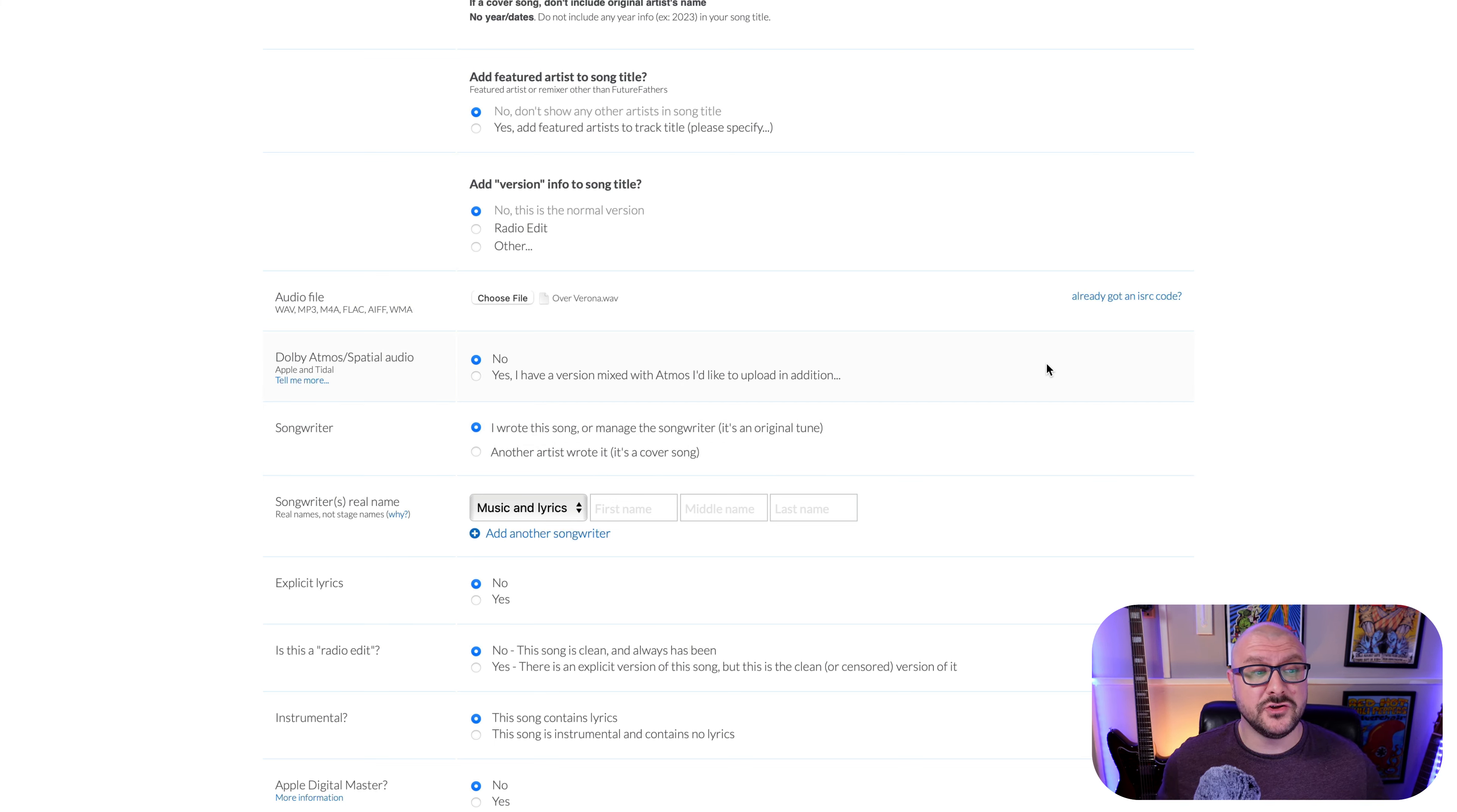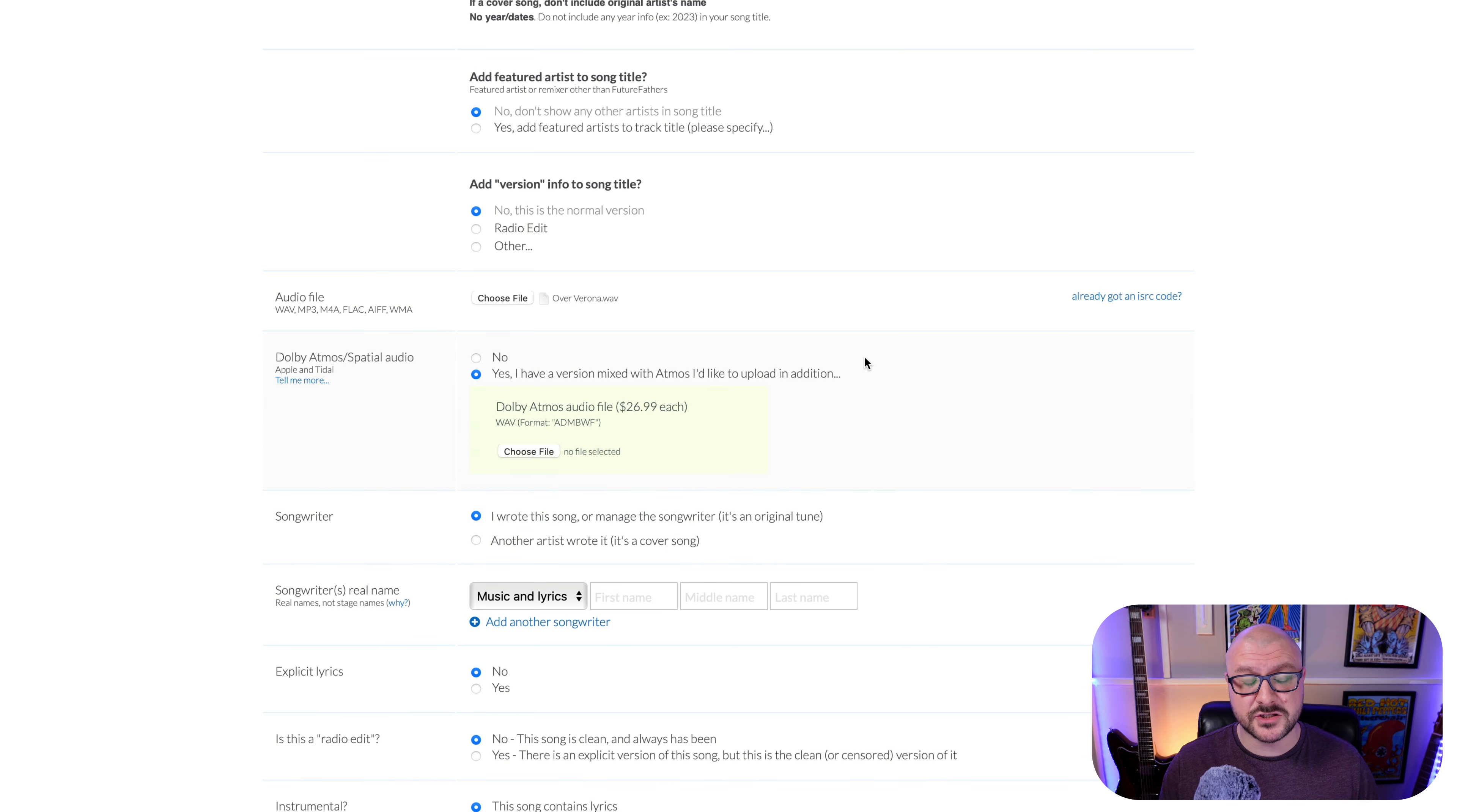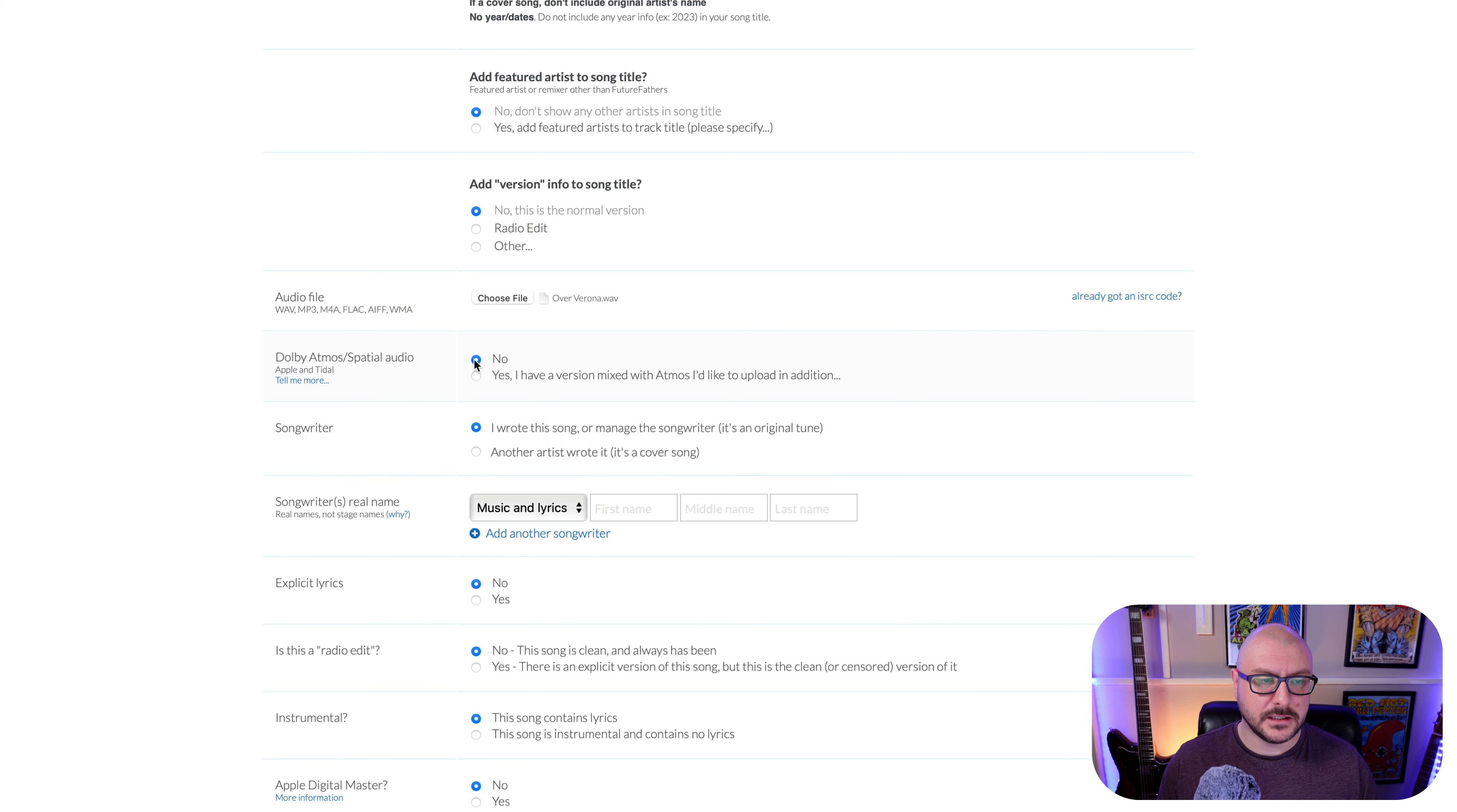In the next section, you can specify whether the track has been mixed using Dolby Atmos, which is a feature in Logic Pro. No, this track has not. But if you do have a version of the track that is mixed using Dolby Atmos, you can upload that at an extra cost. I do not. So I will click no.